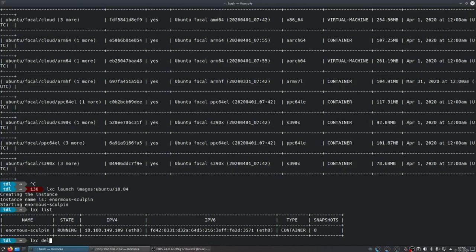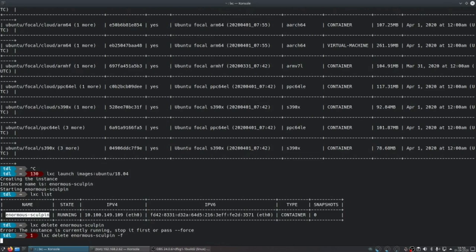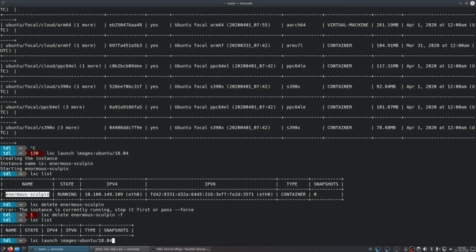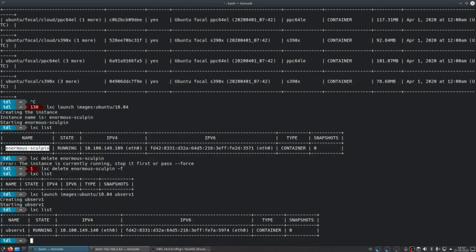Let me show you deletion. If I try to delete a running container it won't work, so I use the -f flag to force-stop and delete it. Now lxc list shows nothing. Let's launch again, this time giving it my own name: 'ubuntu-server-1'. Since the image is already downloaded, it deploys very quickly. Running lxc list again, you can already see it's a running machine.